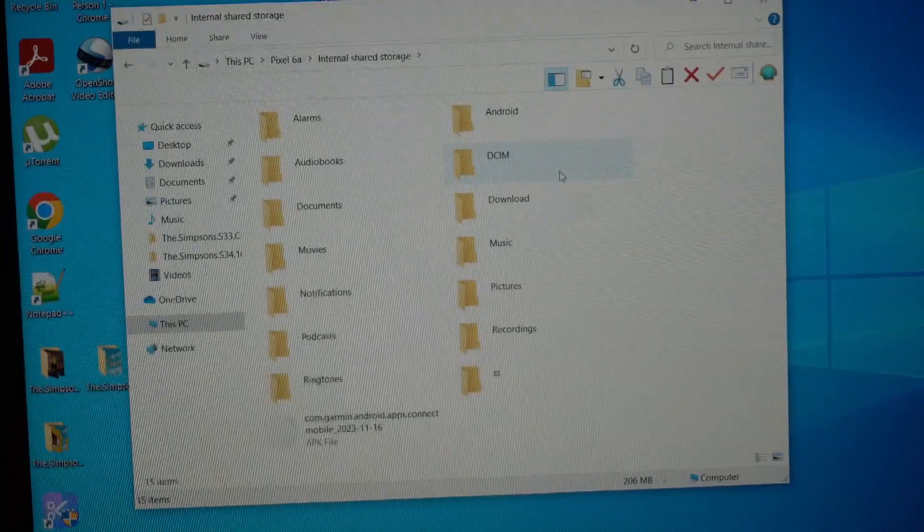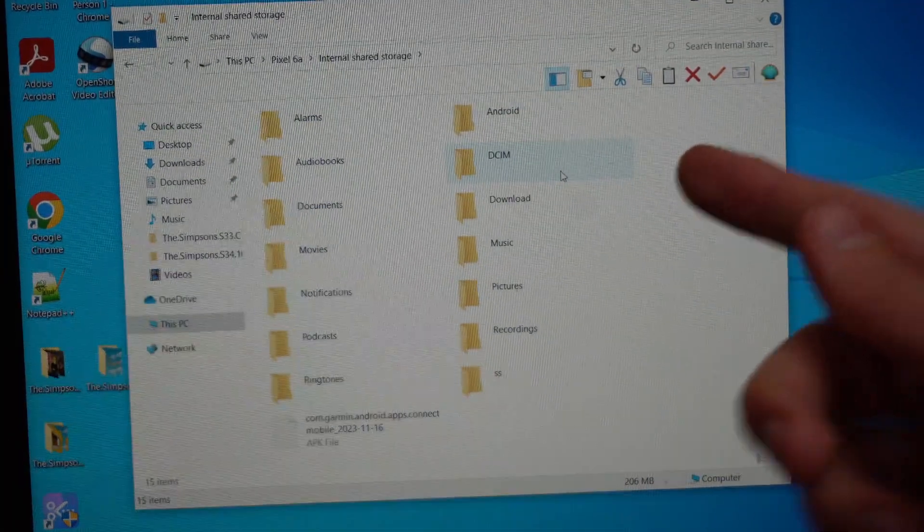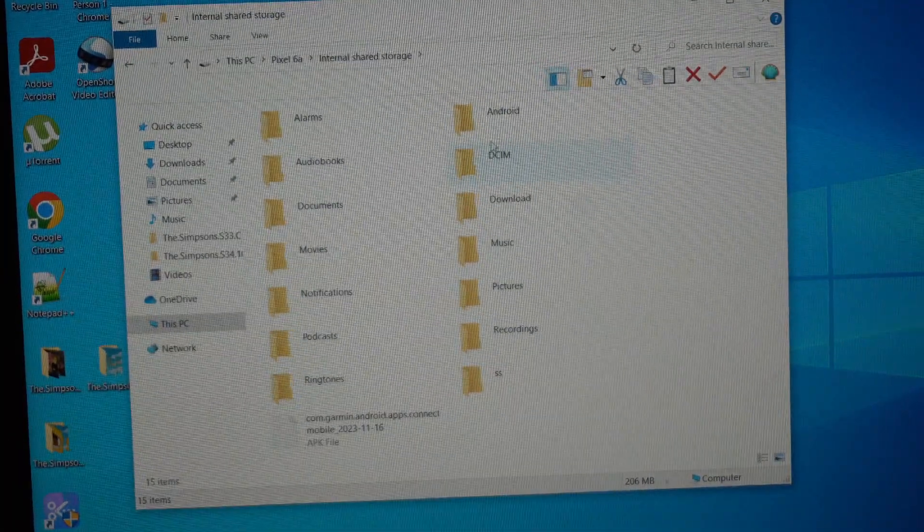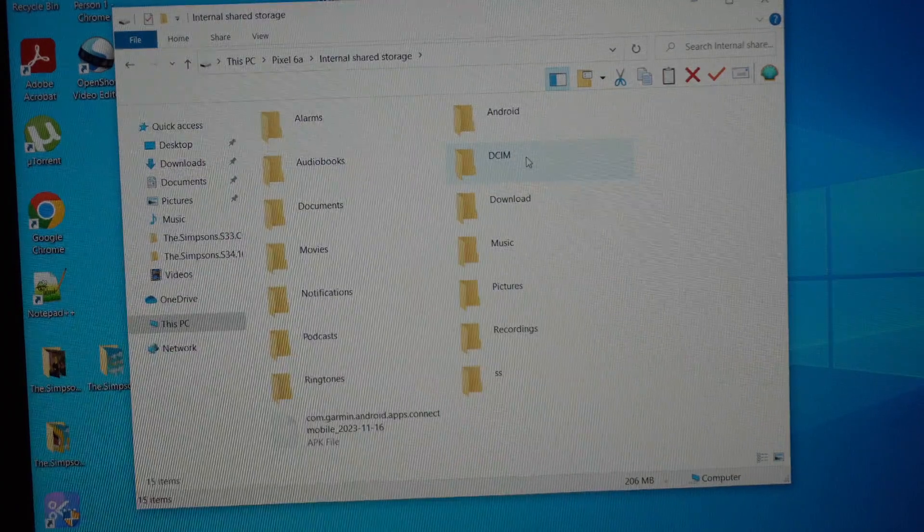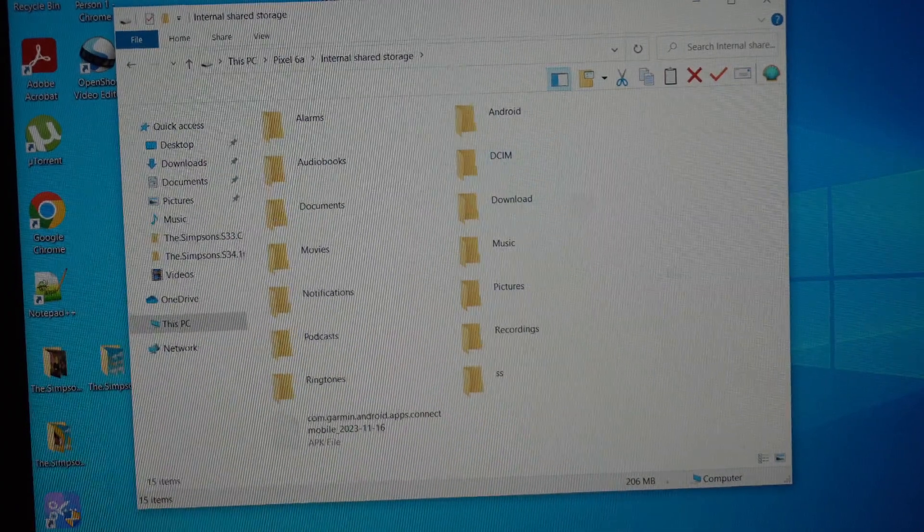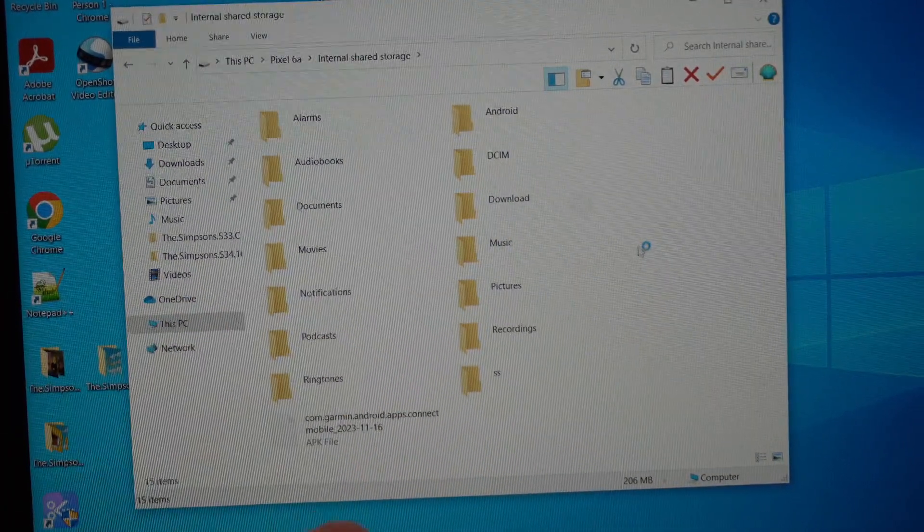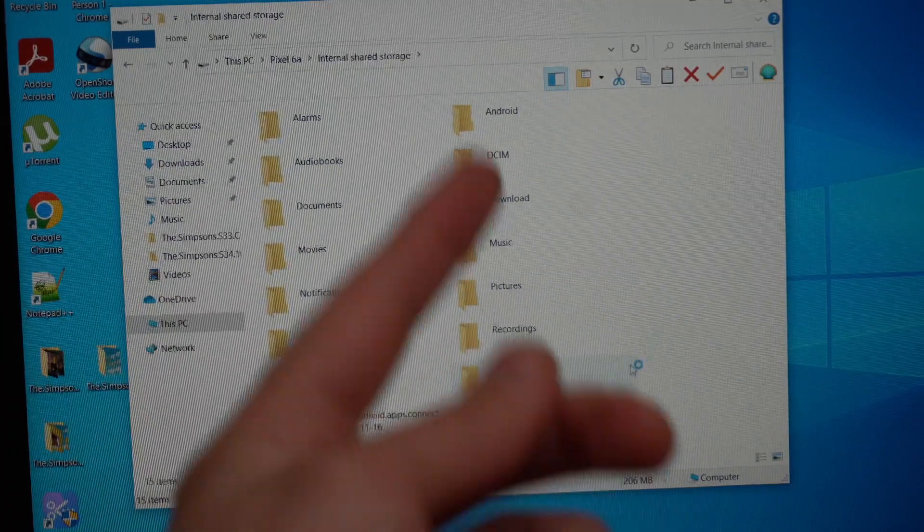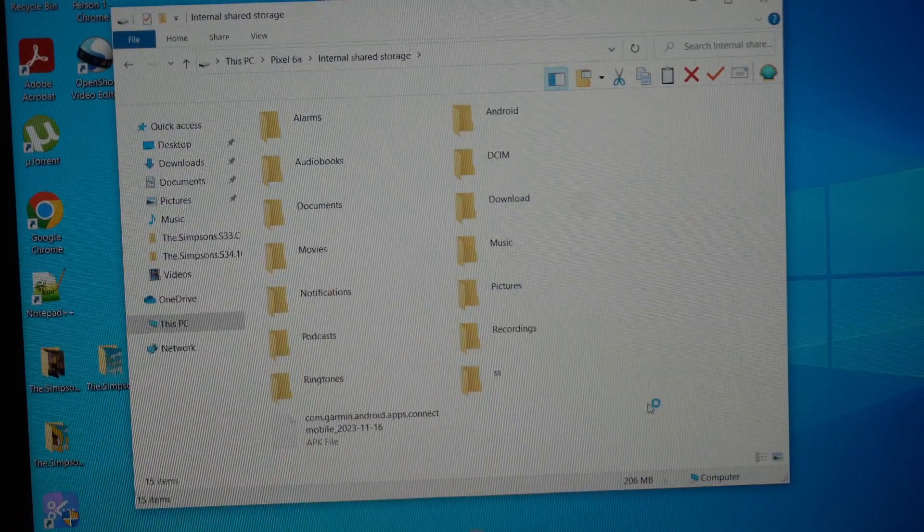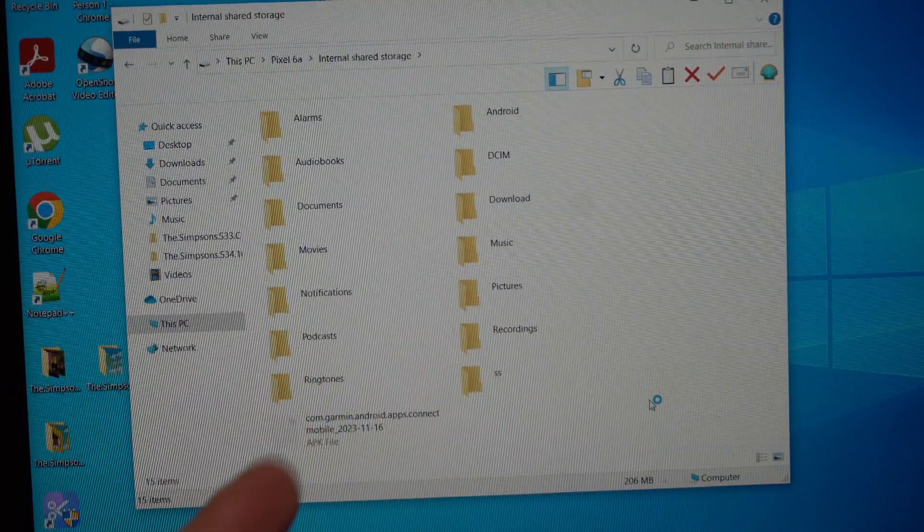If you are looking to transfer all the images or videos, you will need to click on this DCIM folder. If you're looking to transfer maybe some files to your computer, then you can maybe make a new folder and transfer them there.